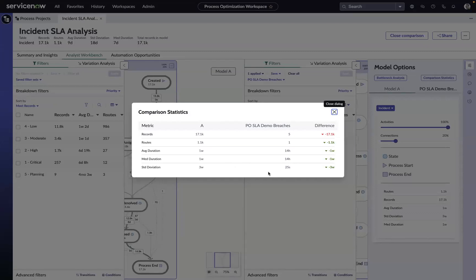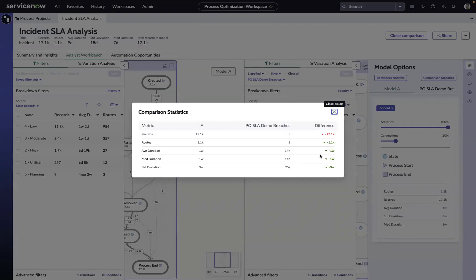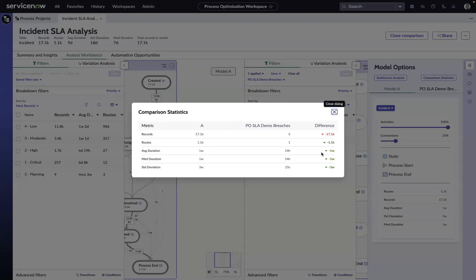Again, my demo data is not the best. You would probably expect to see things that are breaching SLA to have a greater discrepancy in terms of their average duration in the negative fashion other than the entire model.